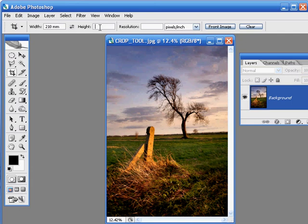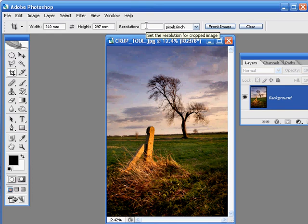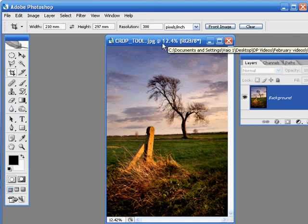Then come over to the height box and enter 297mm. And then, in the resolution box, we'll enter a value of 300 pixels per inch. And that just means that we're printing at a good high quality.